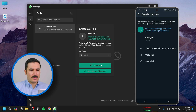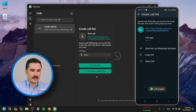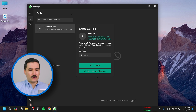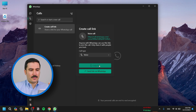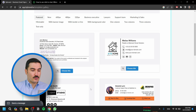Now you can copy the link or send it via WhatsApp to your contacts or clients. But for this tutorial we just want to copy it so we can use it in our email signature.